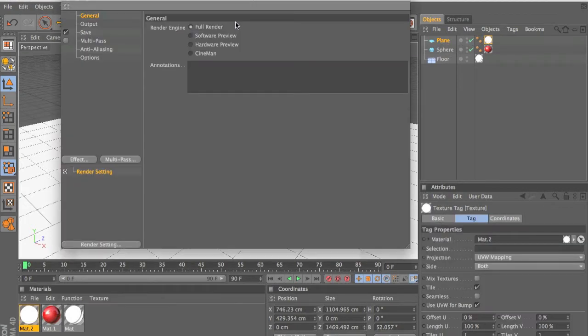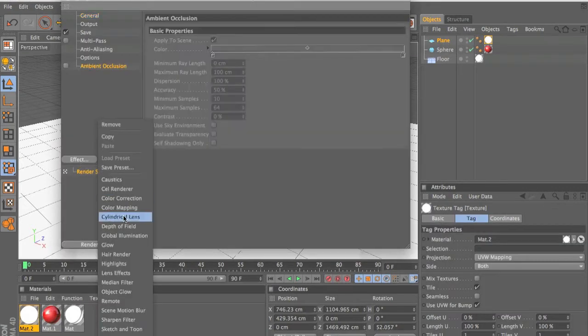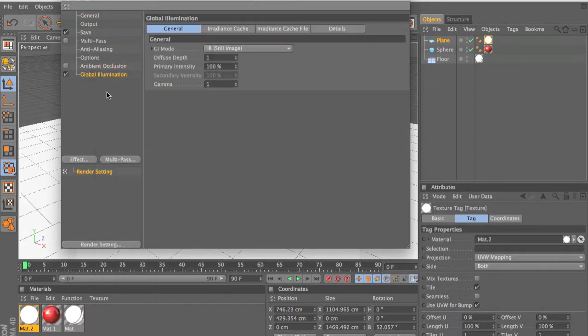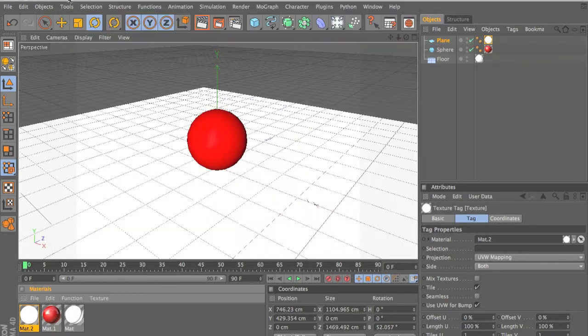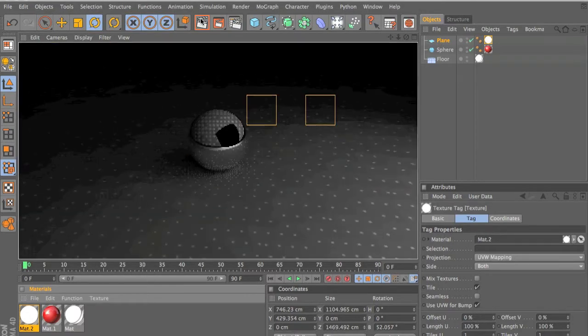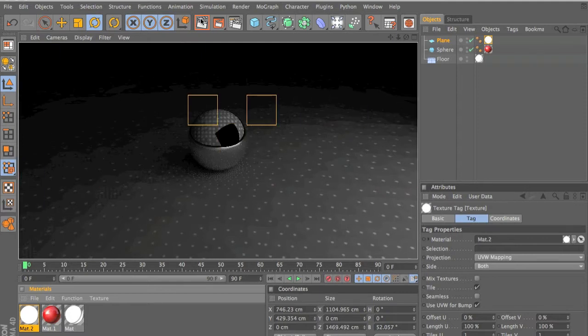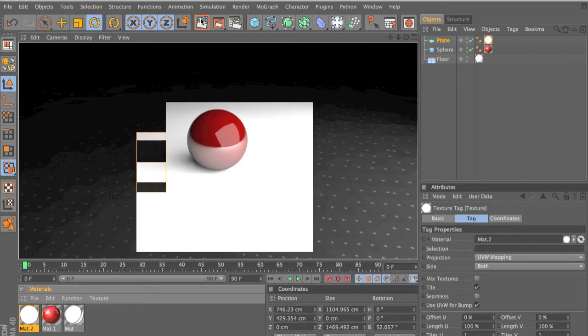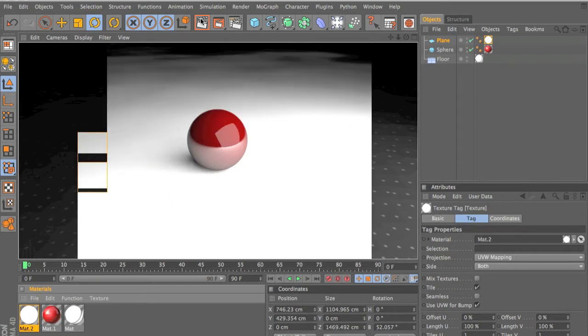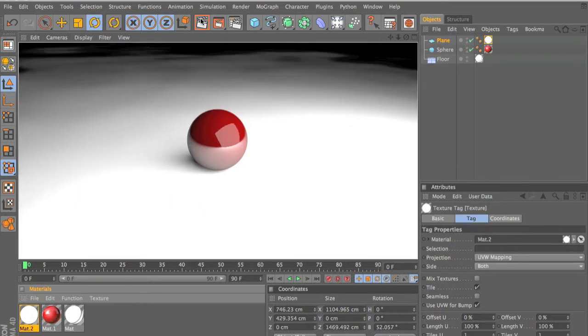Now if you go into your render settings, go to effect global illumination. It will take more time to render out. Like the picture that you saw on my desktop, that took about five minutes and all it is is a picture. Now you can see it looks more realistic. It's got like a shadow to it and it's got the reflection and it looks like it's real.